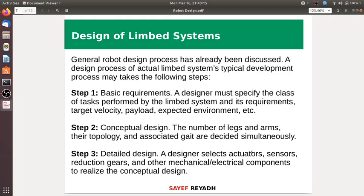This is the conceptual design, which is a sketch — a robot with a topology — which is a basic sketch.